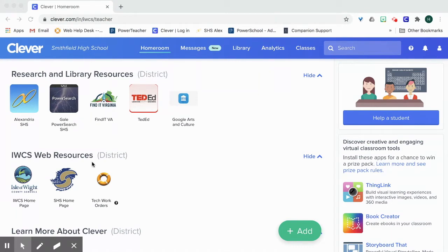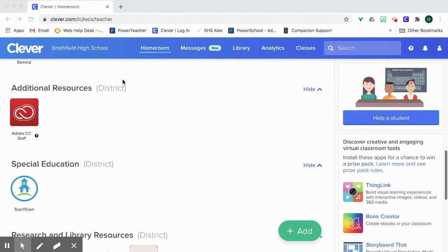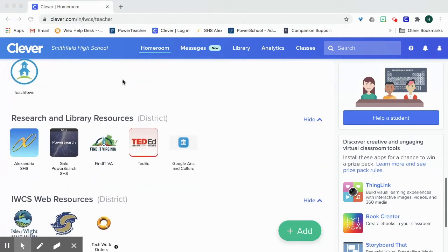I'm going to start off in Clever, so I've already logged into my Clever platform under Research and Library Resources, which is down a little ways.